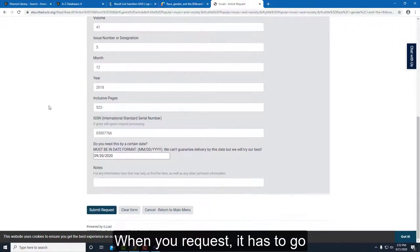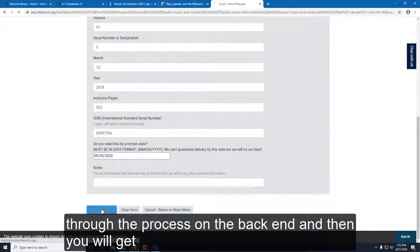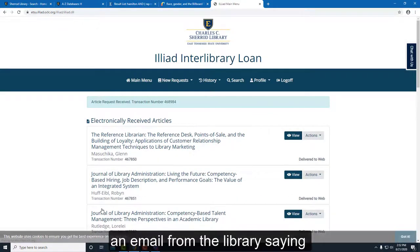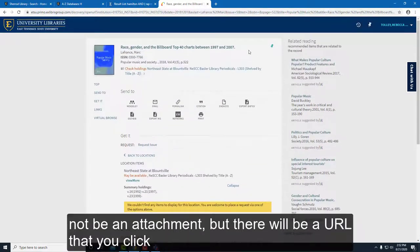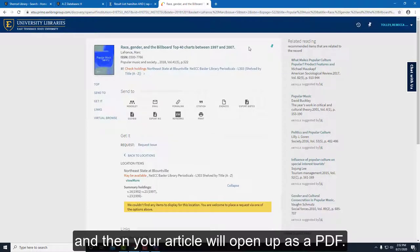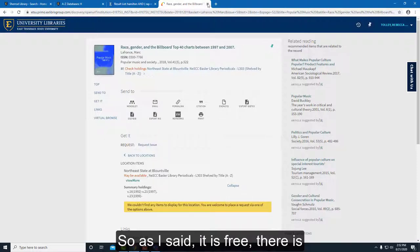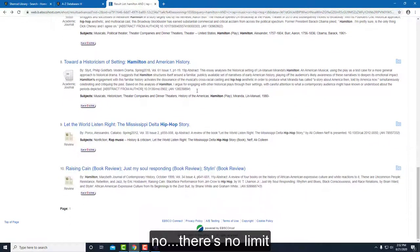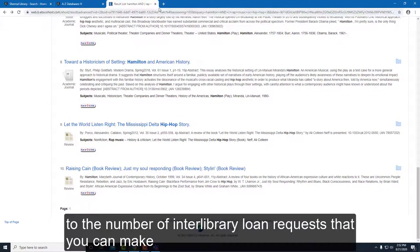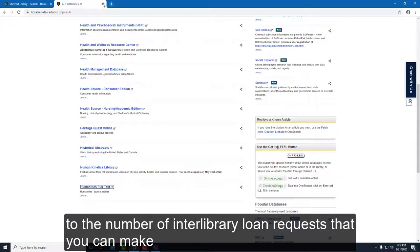I can just scroll down and request it. When you request, it has to go through the process on the back end, and then you will get an email from the library saying 'here's your article.' It will not be an attachment, but there will be a URL you click, and your article will open as a PDF. It is free, and there is no limit to the number of interlibrary loan requests you can make.